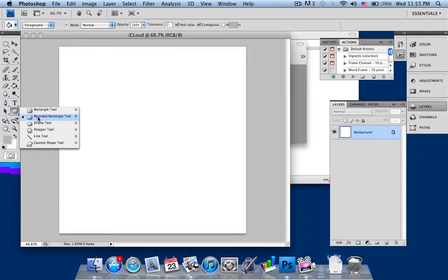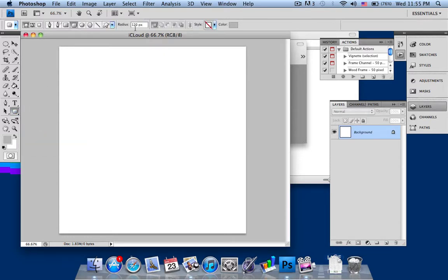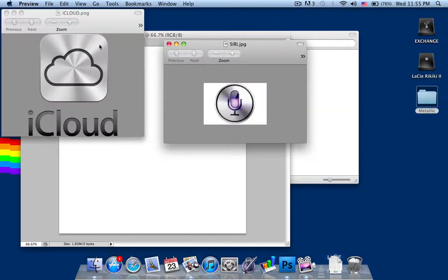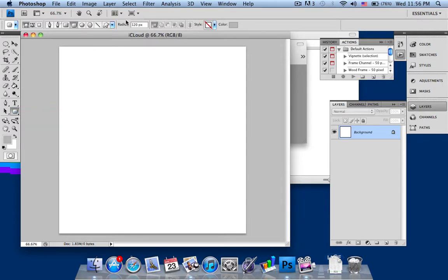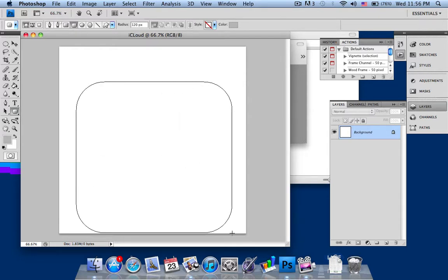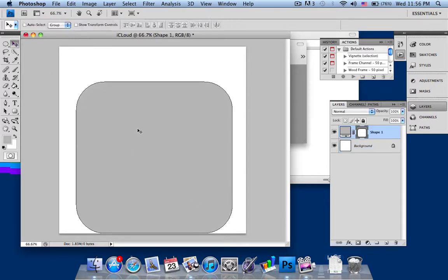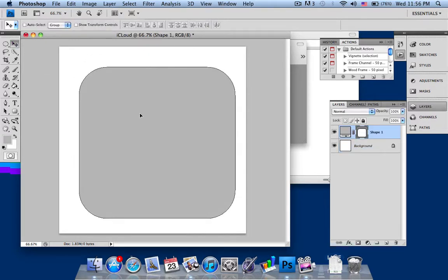Select the rounded rectangle tool and change your radius to 120 pixels to get this type of effect. For the Siri effect, you would have to take the ellipse tool, but in this case I'm using the rounded rectangle tool. After changing your radius to 120 pixels, just draw the shape like that and it'll form a shape.